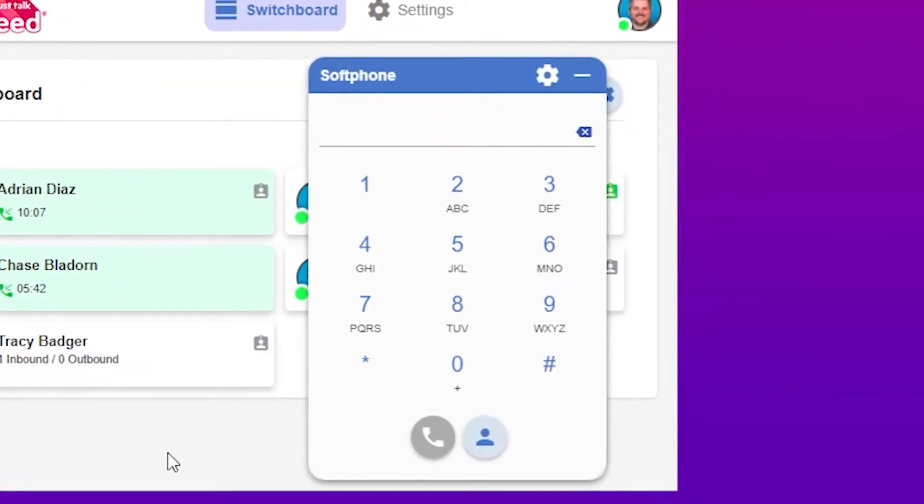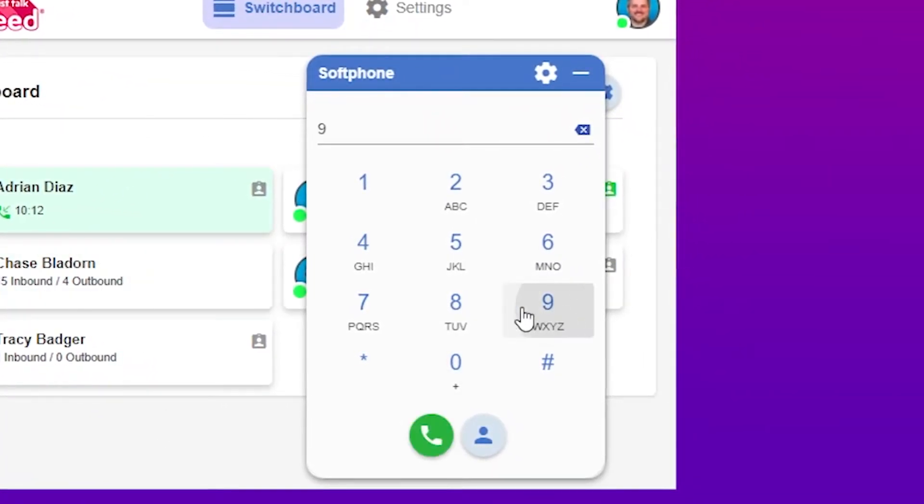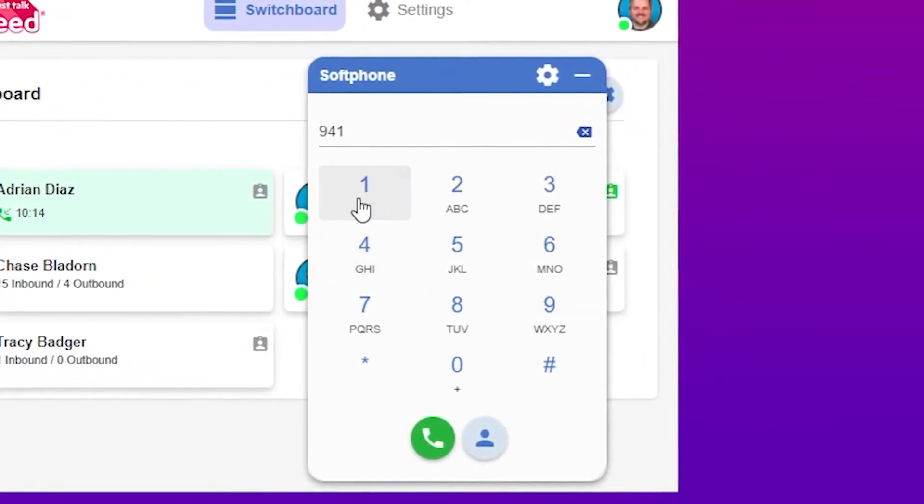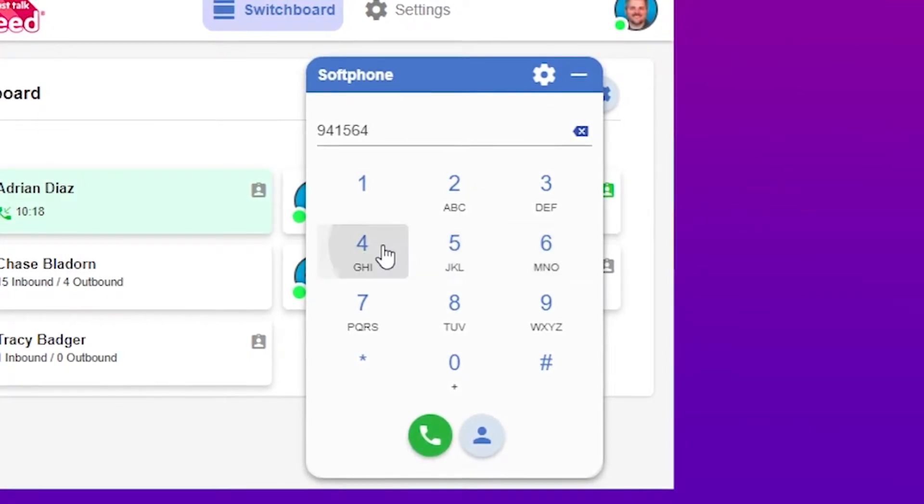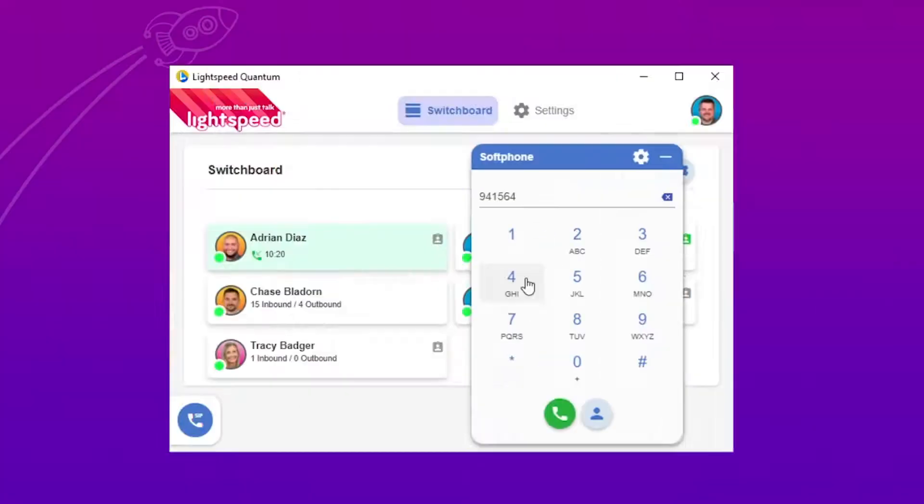There are multiple ways to make a call. Use your mouse to click numbers, enter a number on your keyboard, or copy and paste.